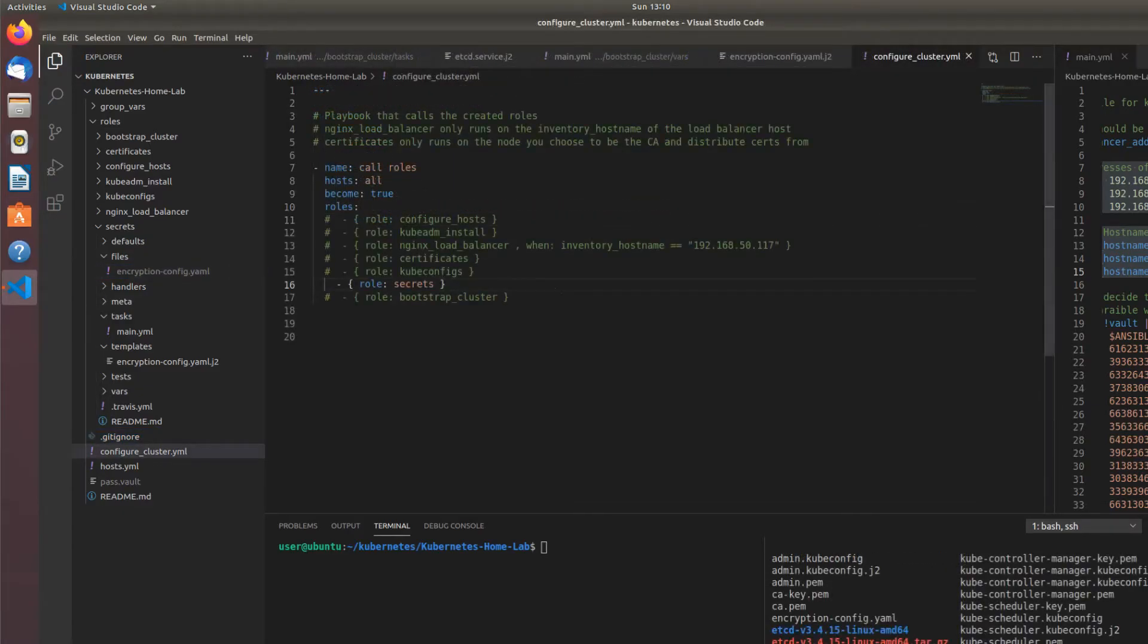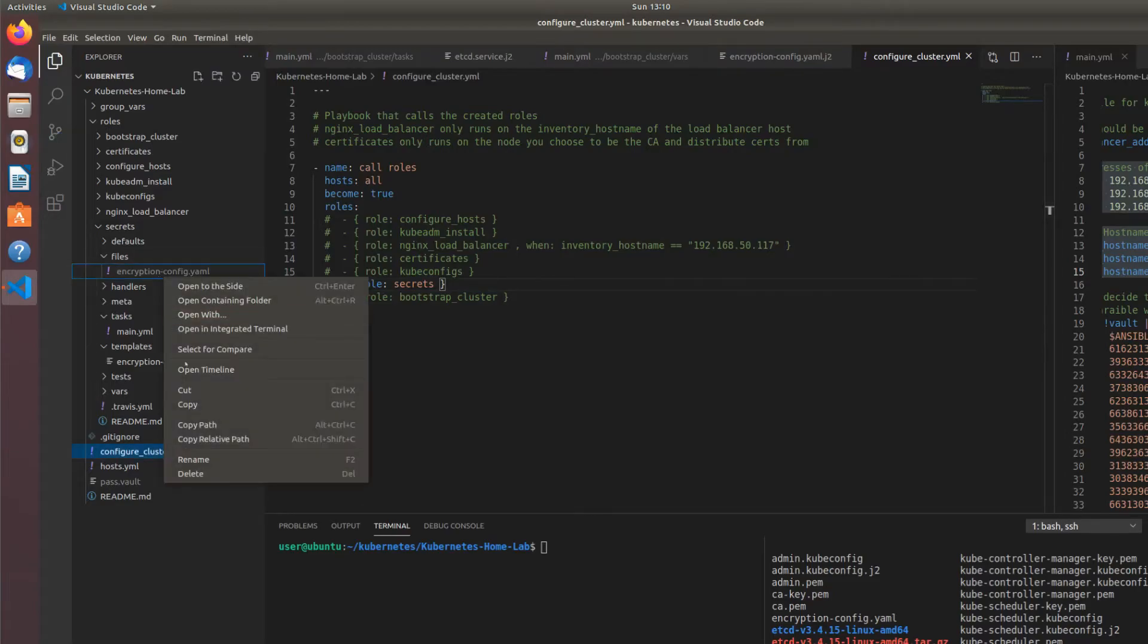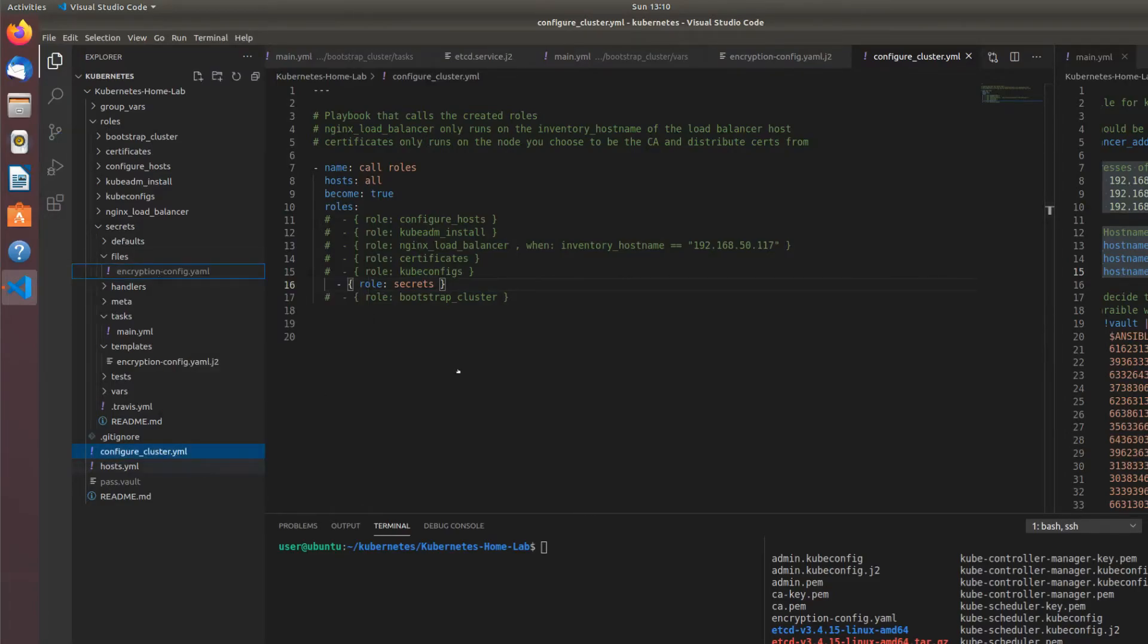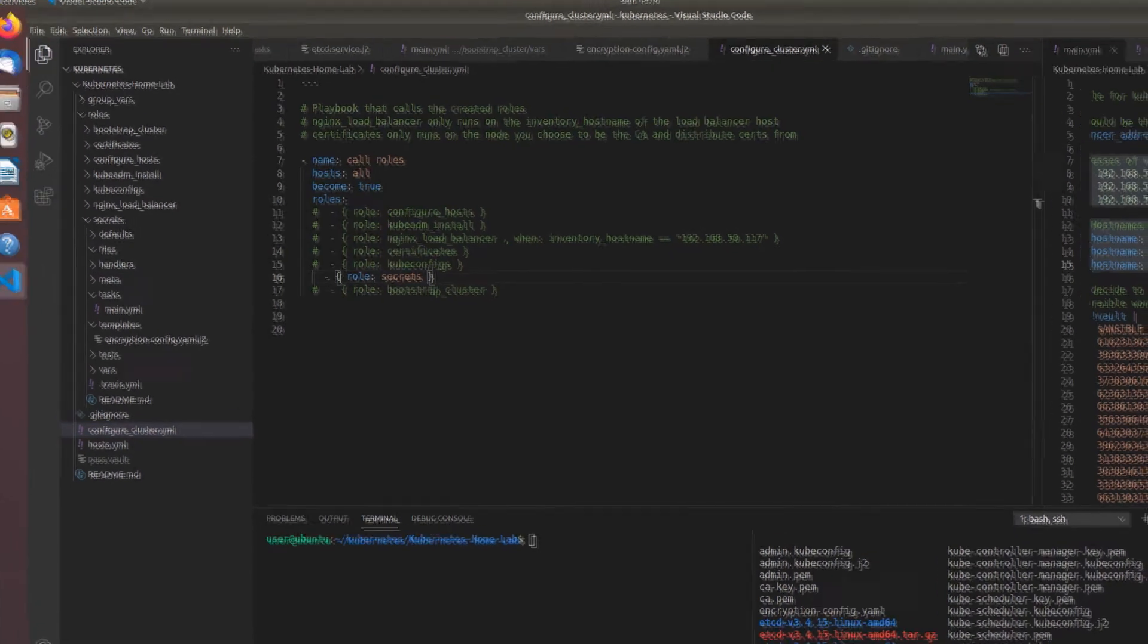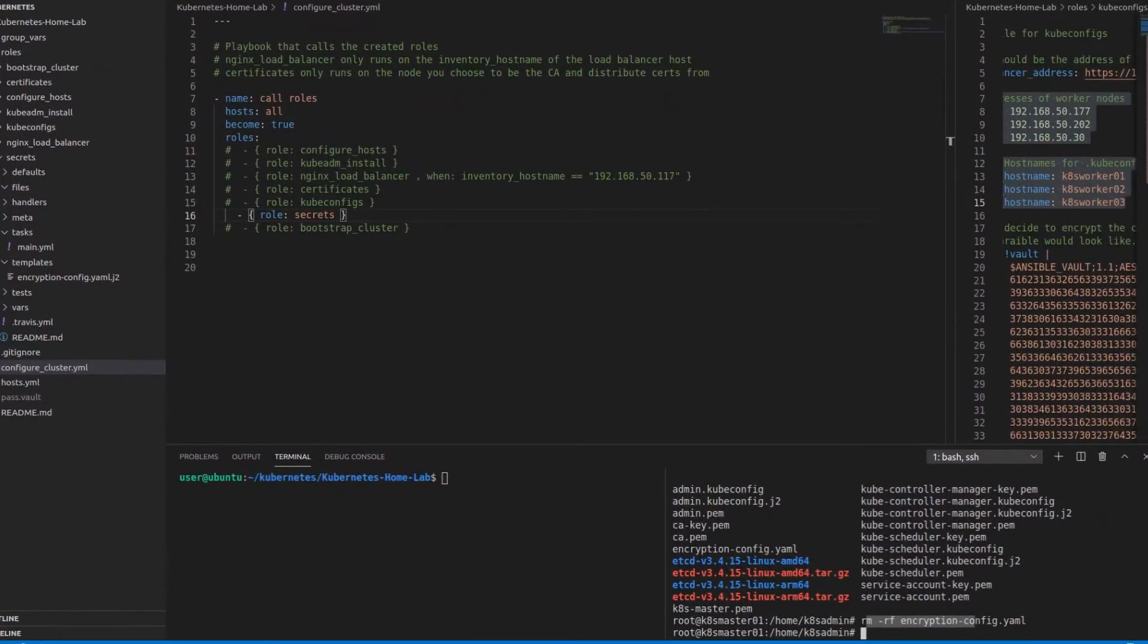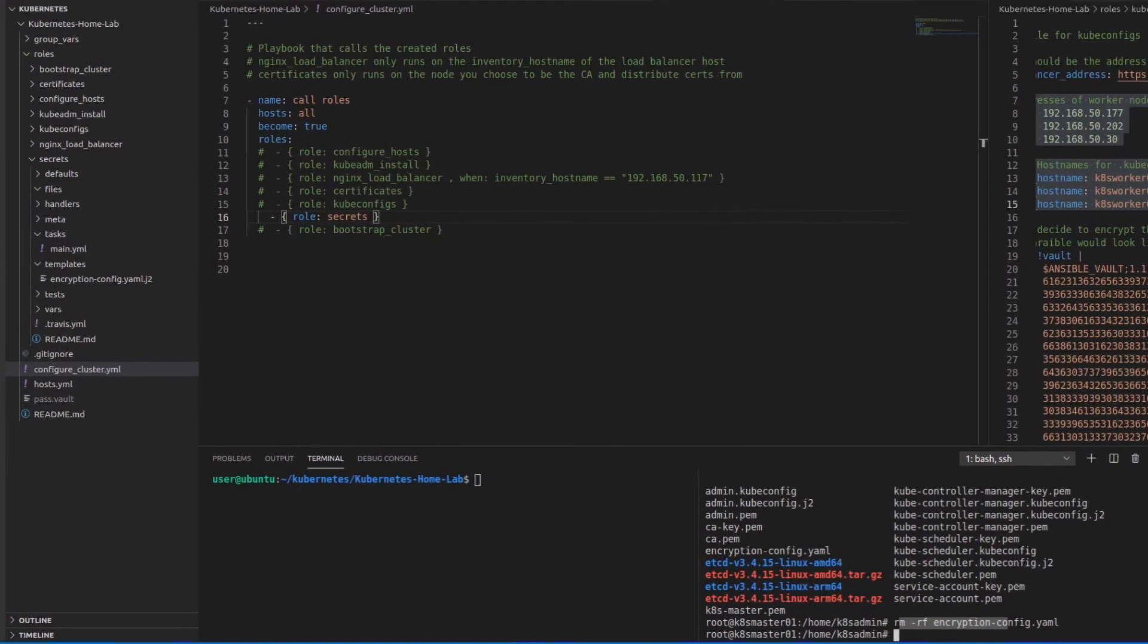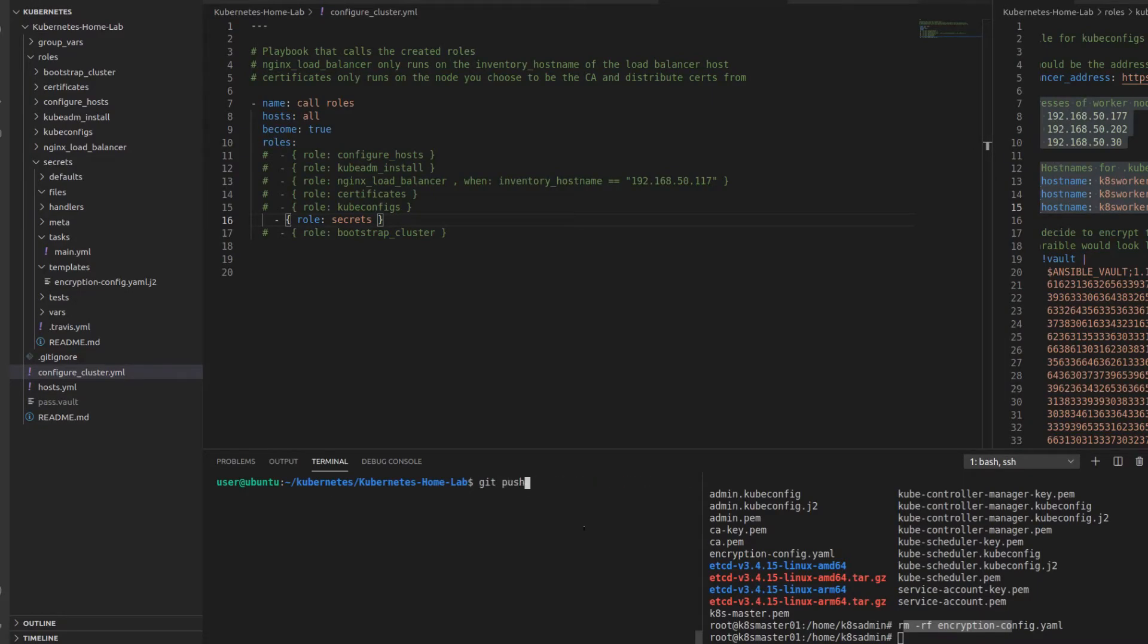So just to go ahead and prove to you that this works, I'm going to run only the secrets role. I'm going to delete this file out of here to trash. And I've already gone ahead and removed encryption config.yaml from the master node. I'm going to go ahead and run this.